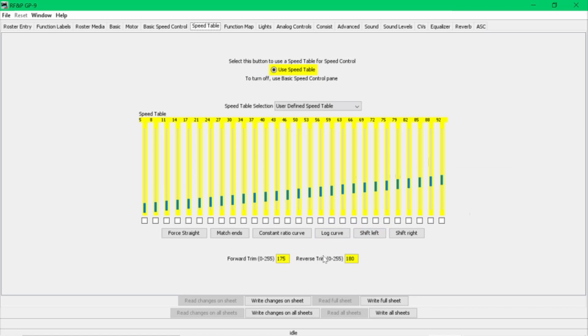And you can adjust the reverse trim or the forward trim until it comes down and lines up with the other one. I have not had any trouble with the 30-plus locomotives I have running them in any direction, because usually it's only two or three scale miles per hour, which makes almost no difference whatsoever.